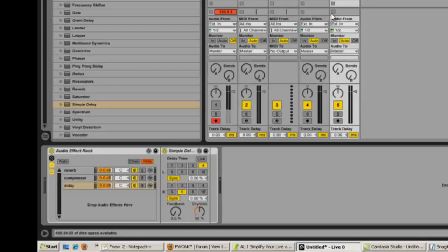That's just one of the many uses of racks inside Live. I'm going to get into a few more in just a minute.